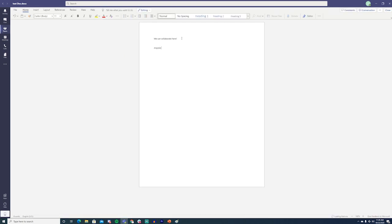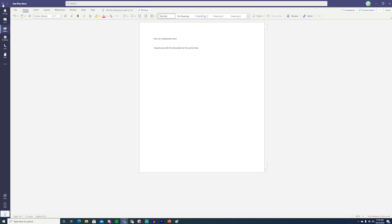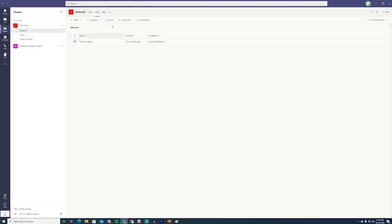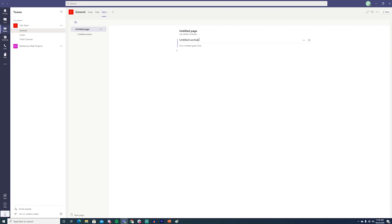Microsoft Teams provides built-in integrations and support for Microsoft apps. This makes it easy to share documents built in applications like Word, PowerPoint, and more. Every team also has a SharePoint and OneDrive storage available to them. This makes storing and tracking files a breeze if you're using a Microsoft infrastructure.